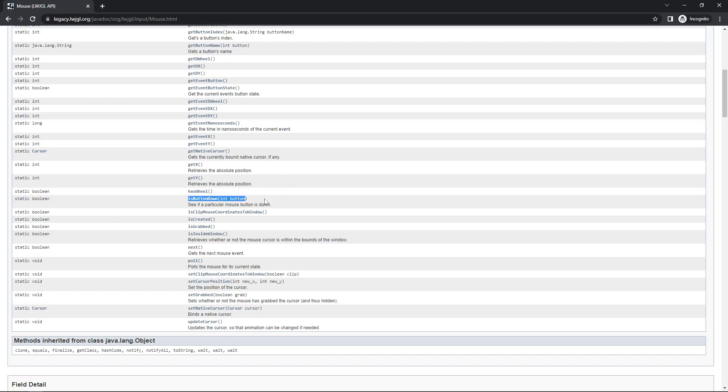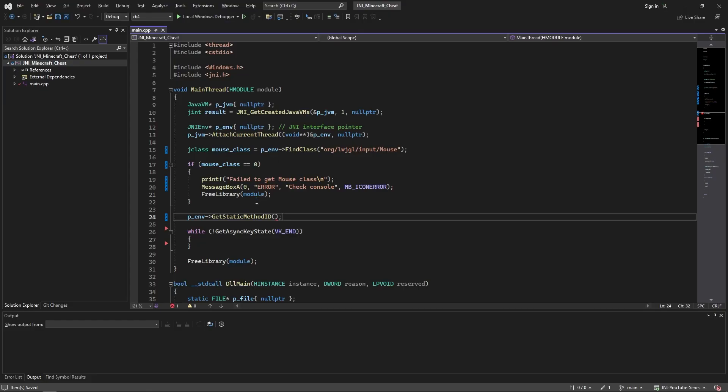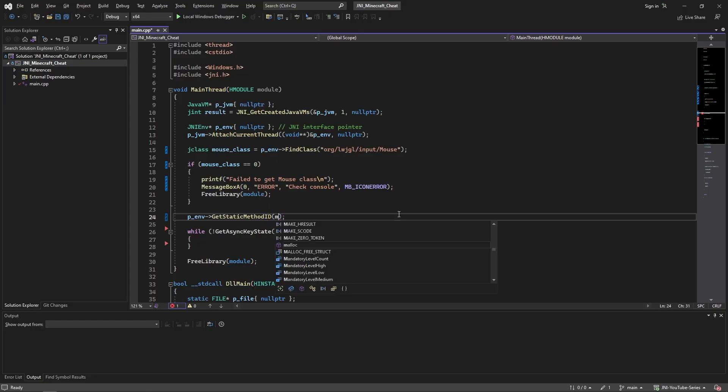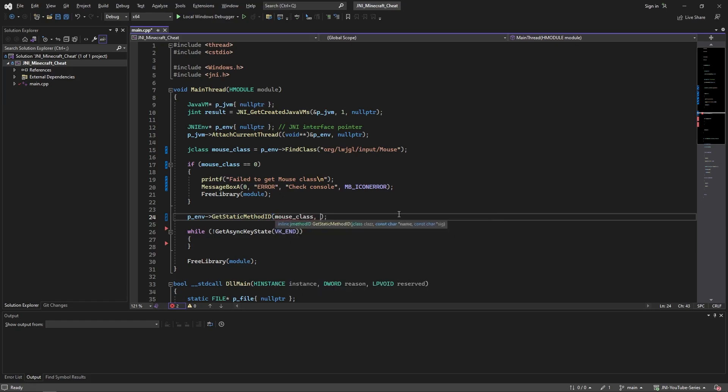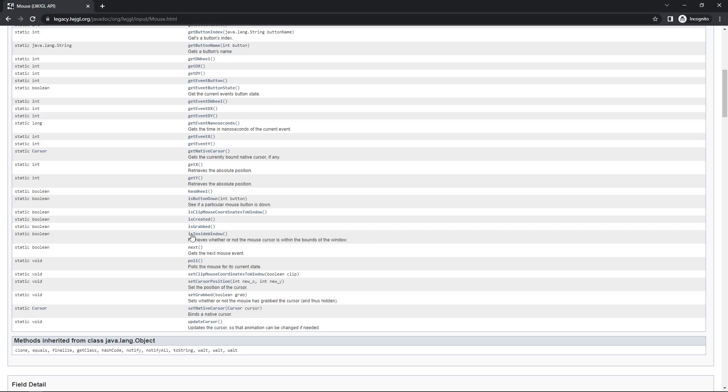So now we're just going to get the method by passing its parent class, which is mouseClass, and the name which is isButtonDown.